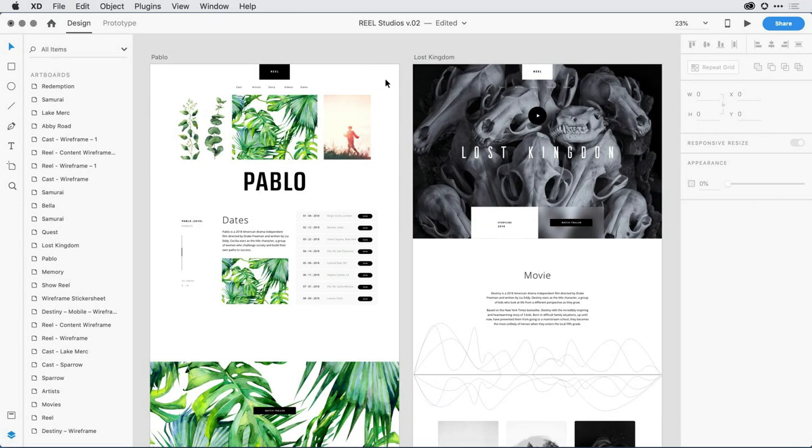When you build out an interface with lots of UI elements, your design can become pretty complex pretty quickly. Grouping elements together is one way to organize that content, but editing objects once in a group can be quite a hassle.